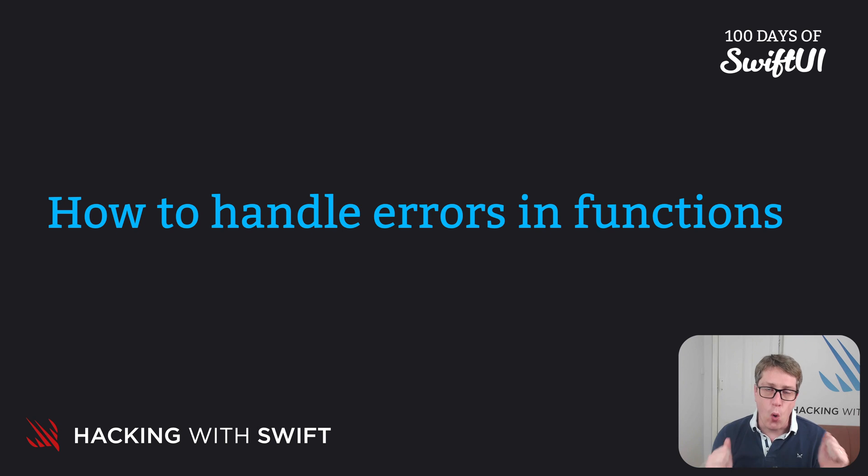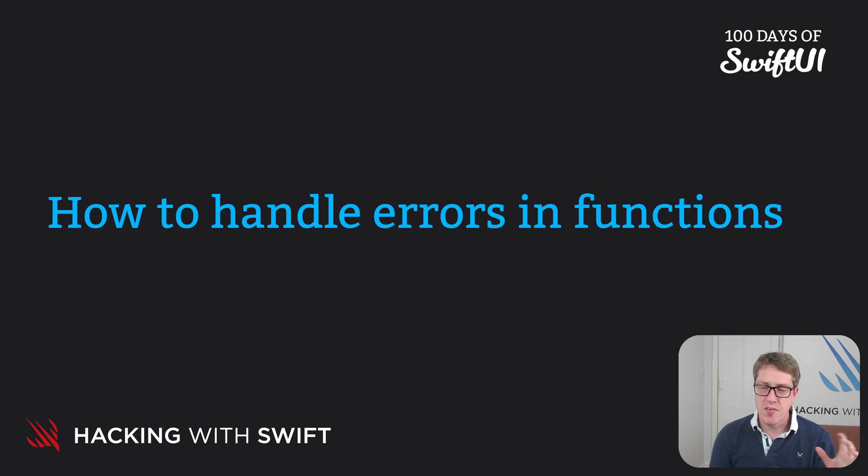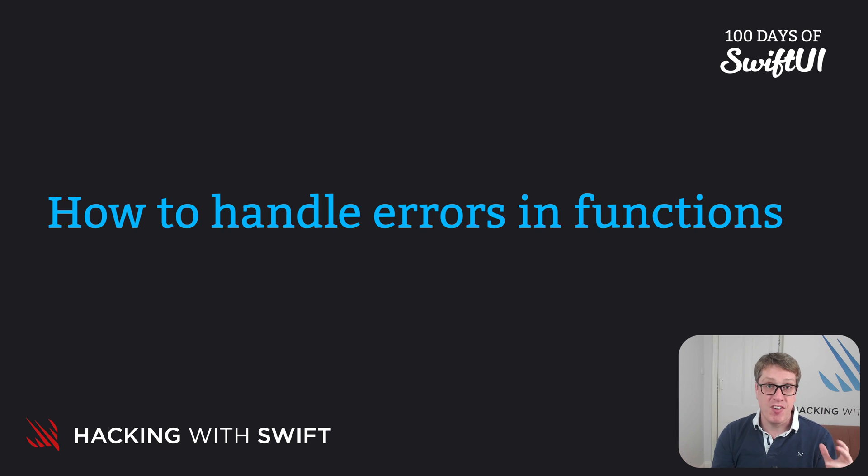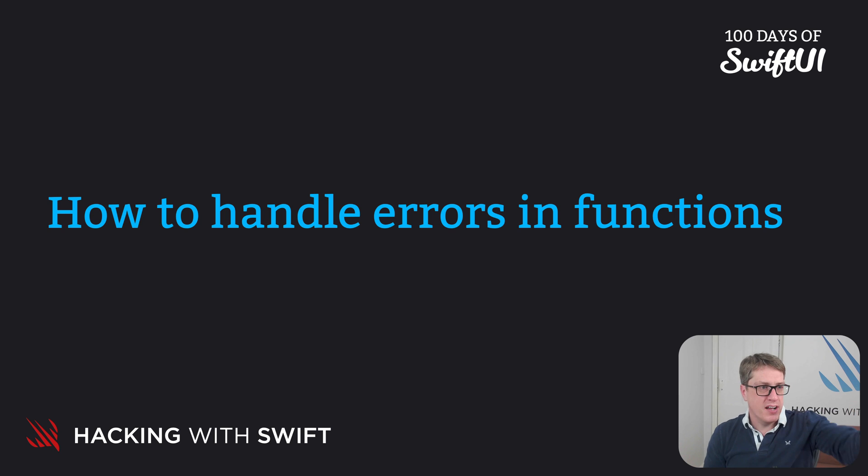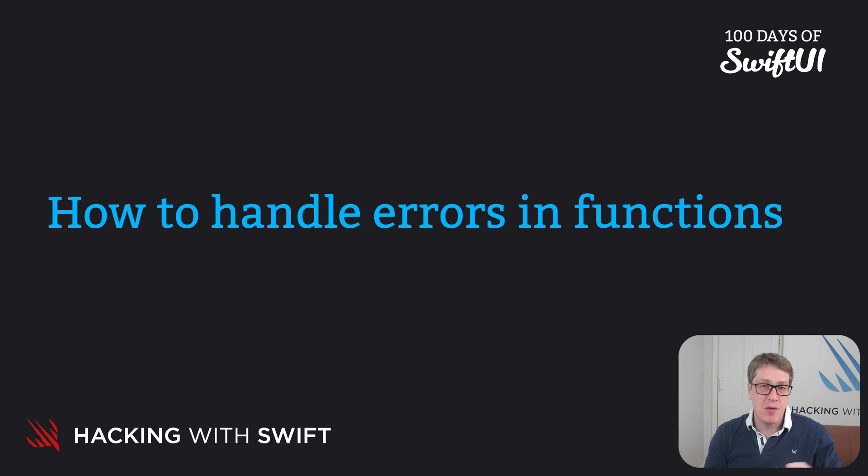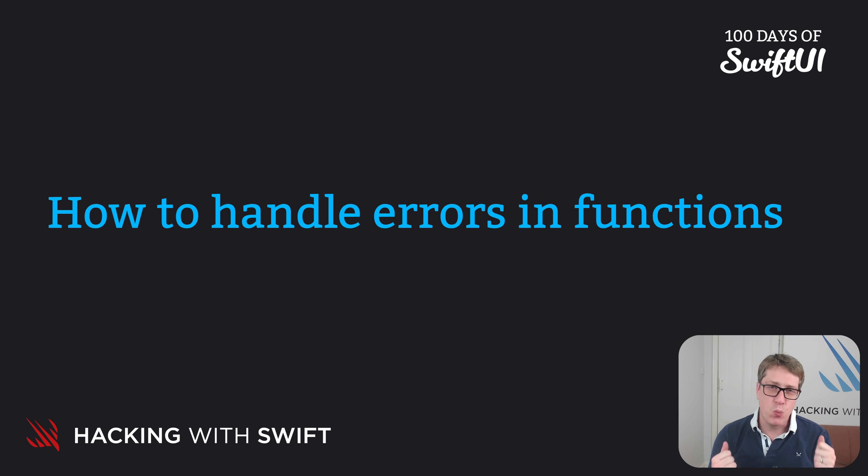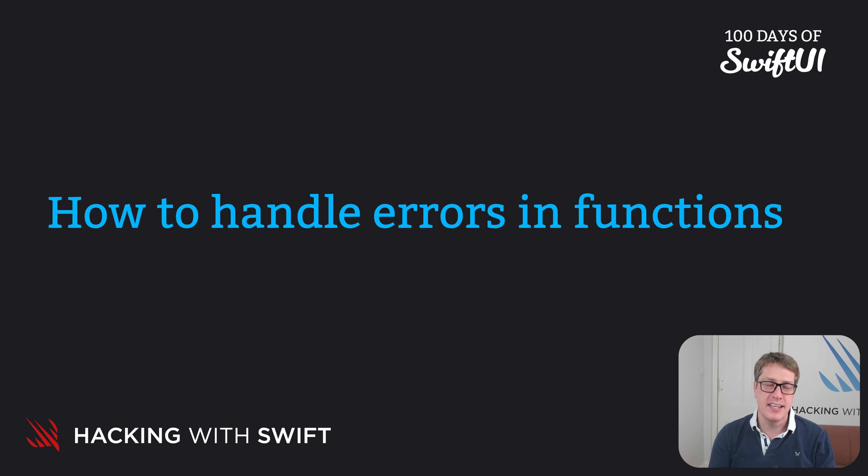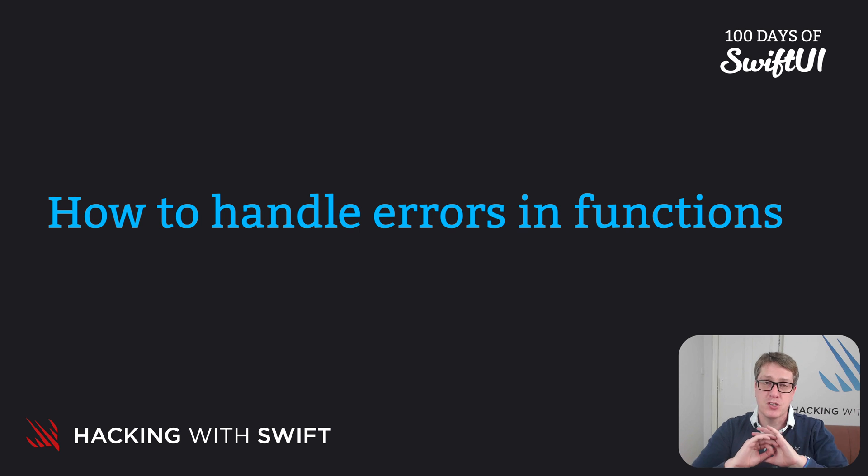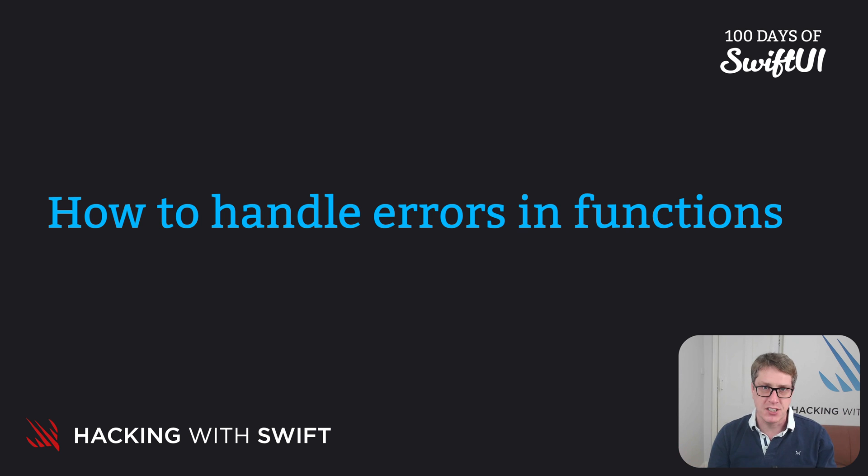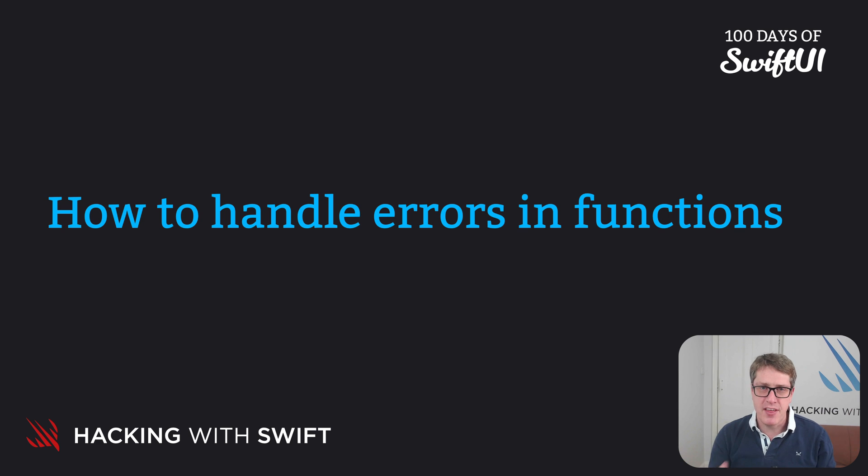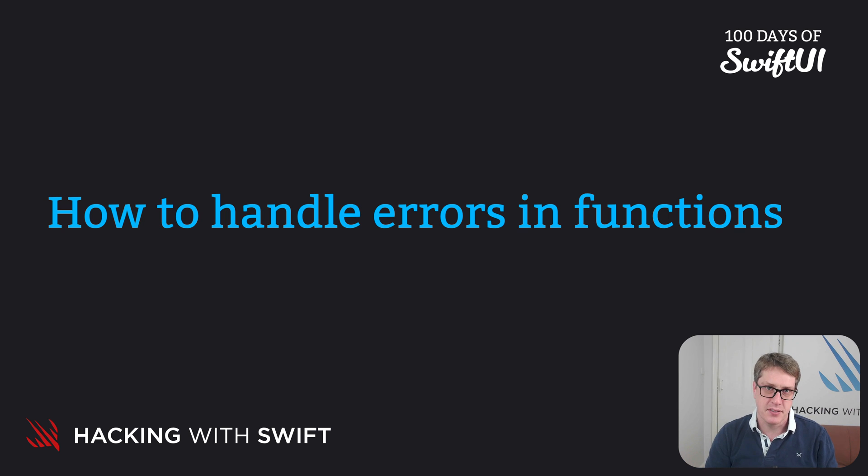Things go wrong all the time. Whether it's trying to read a file and finding it doesn't exist, or trying to download data from the internet only for the network to go down, or who knows what. Now if we don't handle errors like these gracefully, our app will just go pop, it'll just crash. So Swift forces us to think about them, or at least acknowledge that they exist.